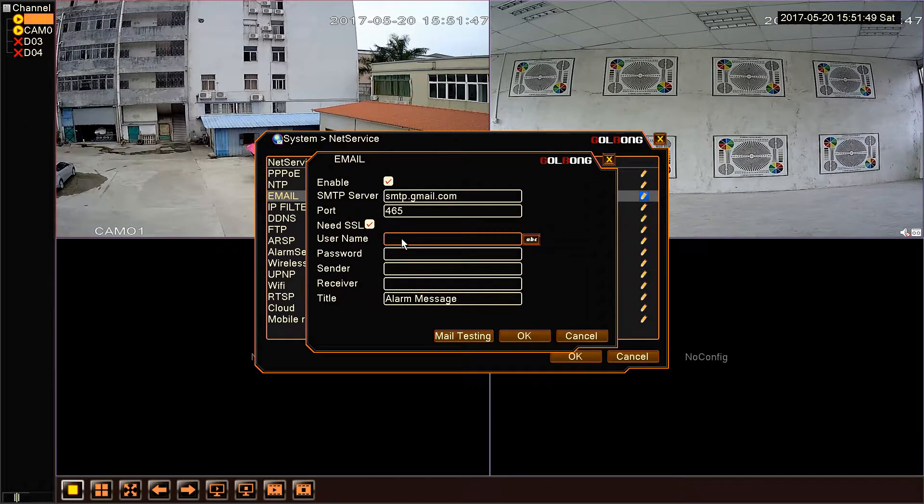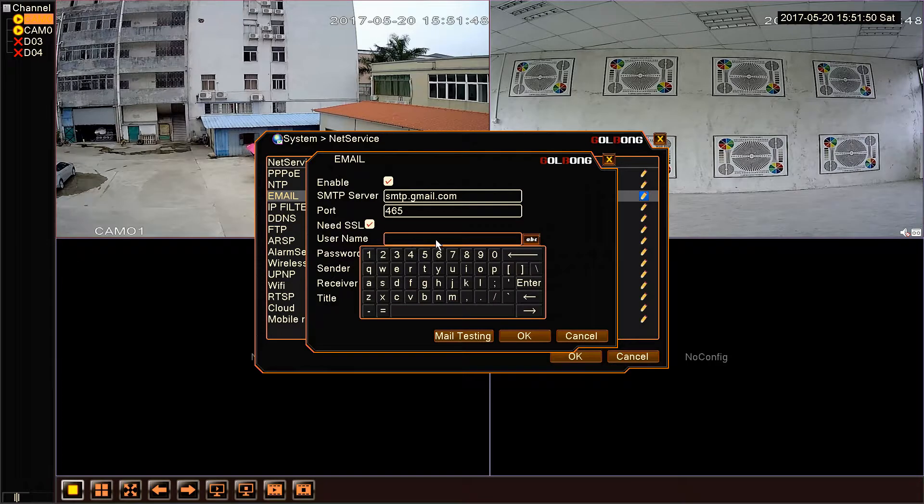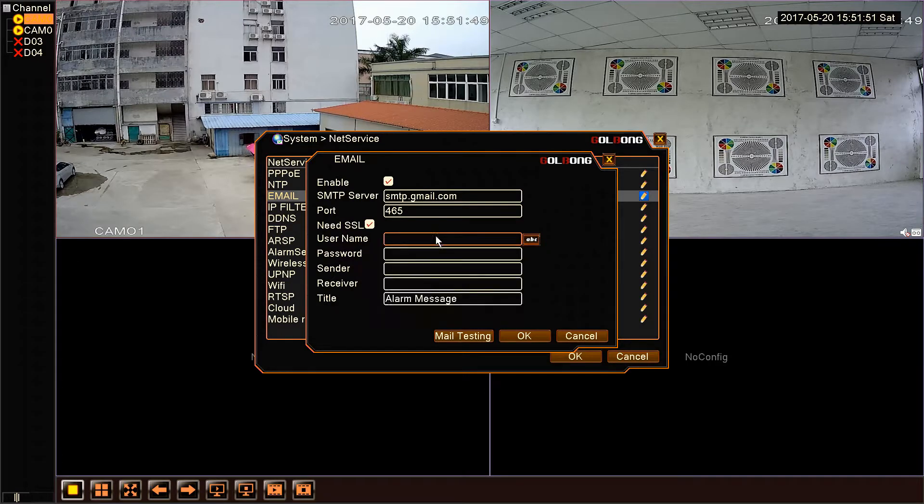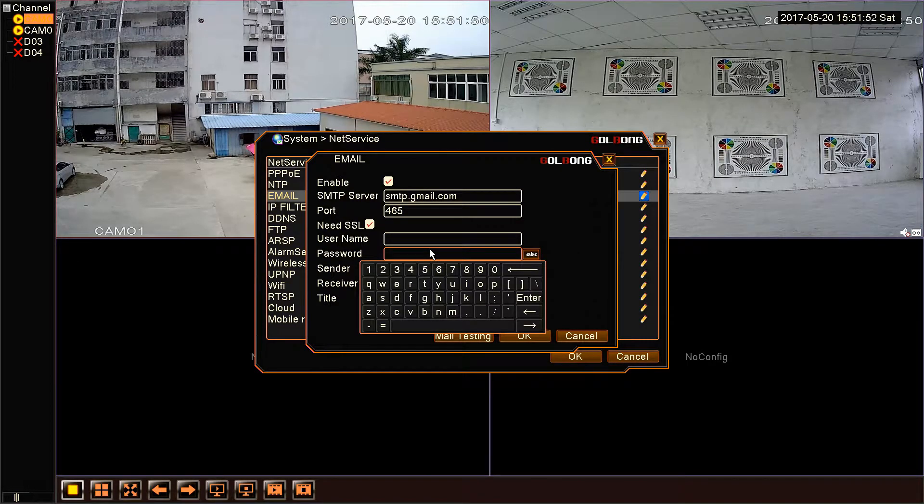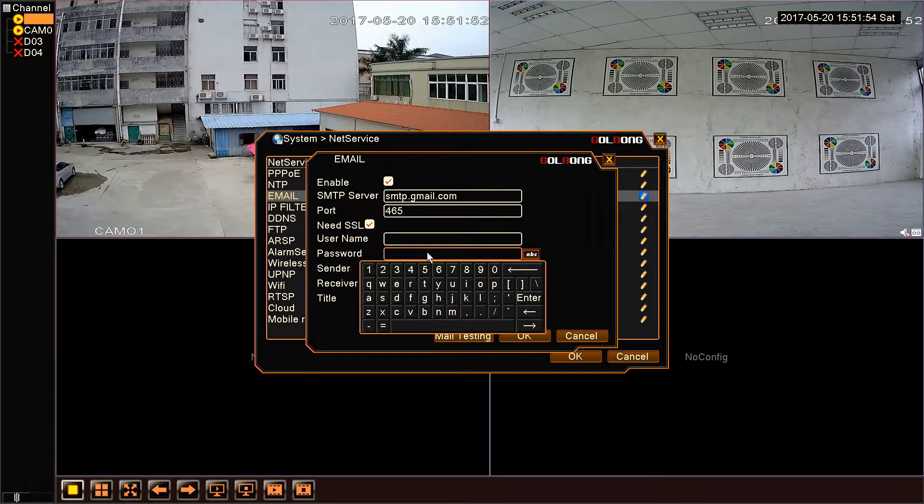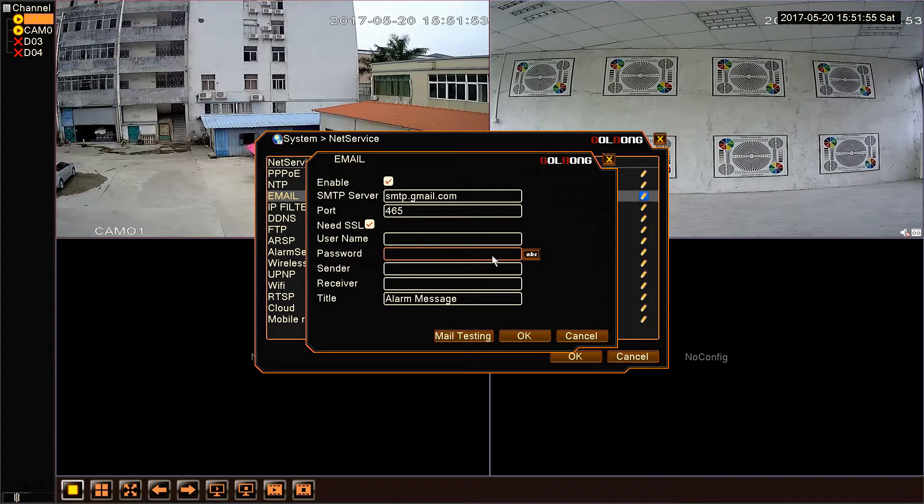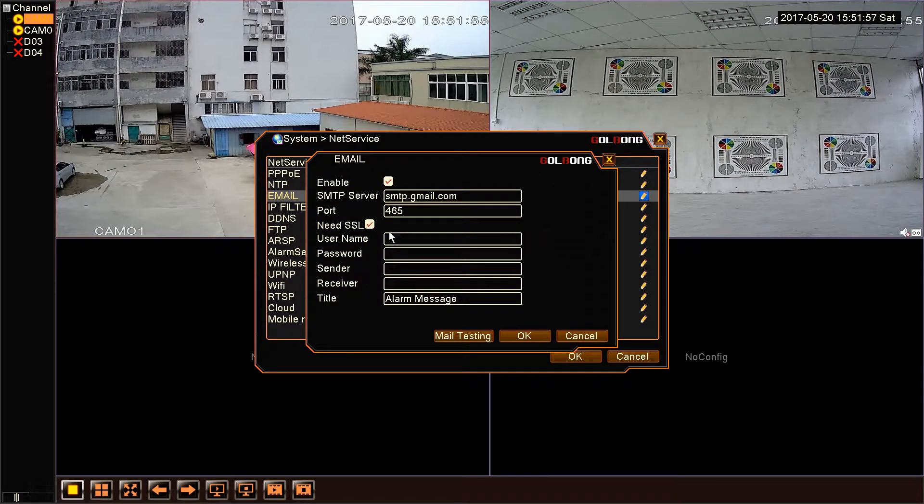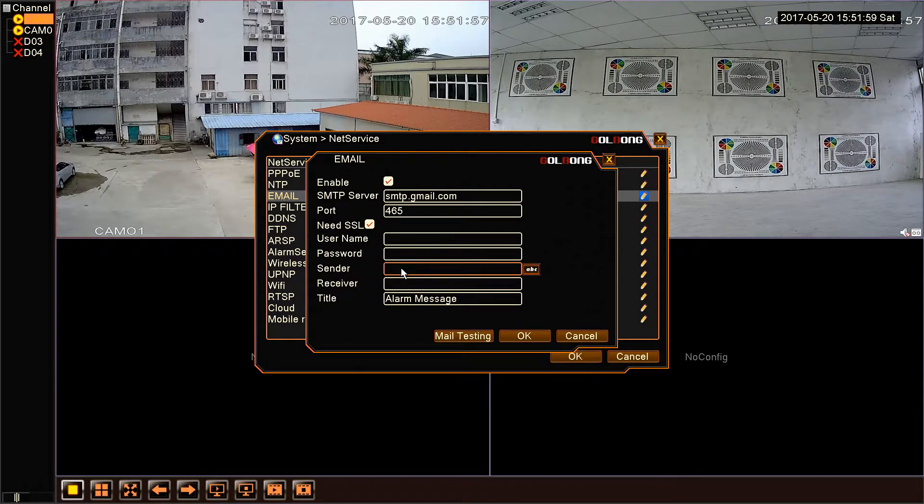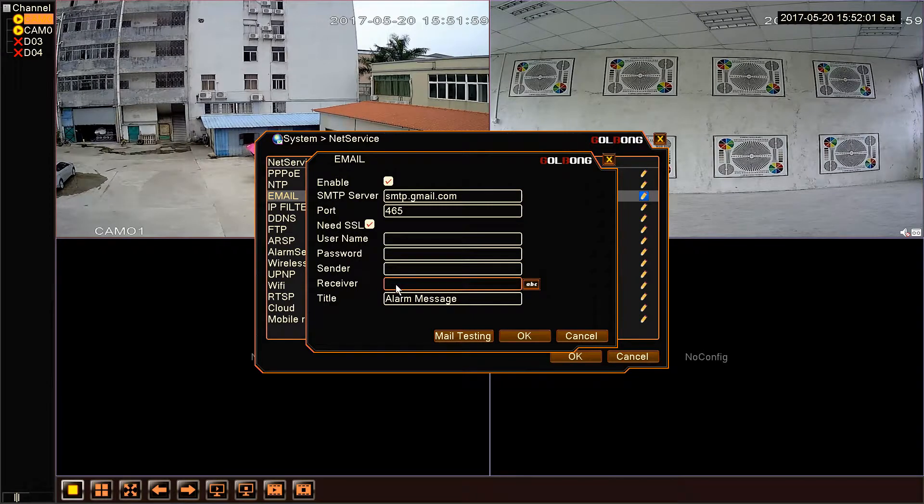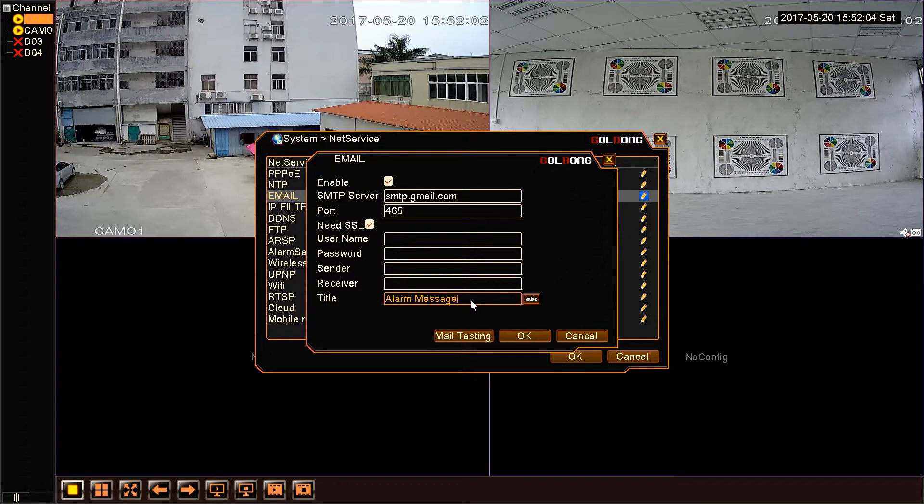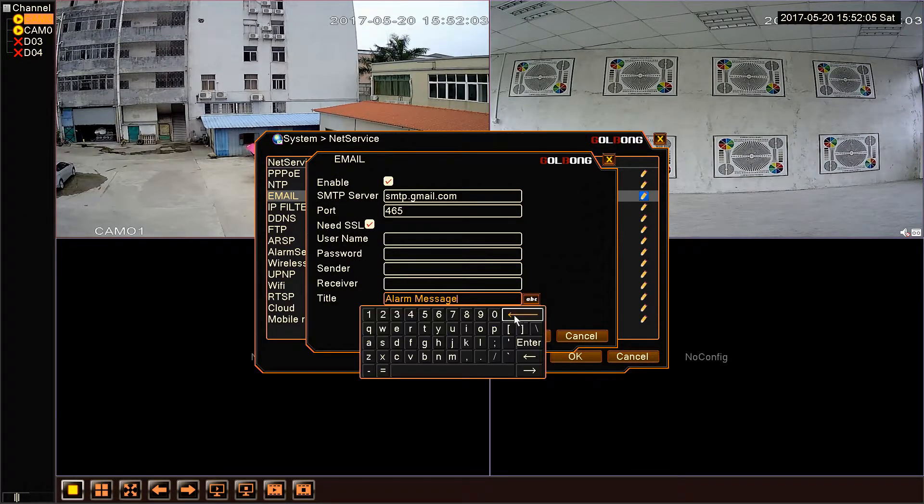Now we need to fill in username, password. The sender and username are same. Receiver. We also need to set title.